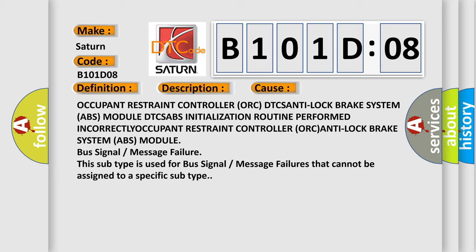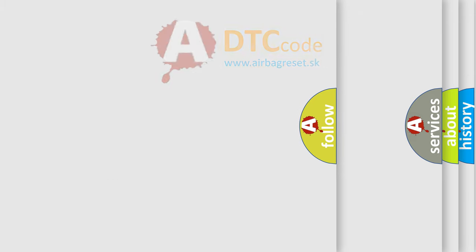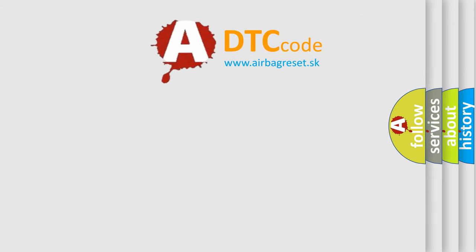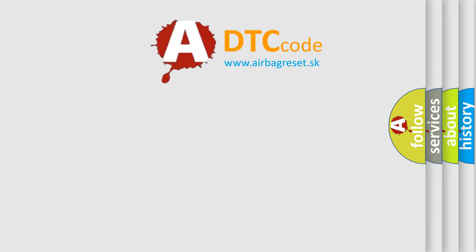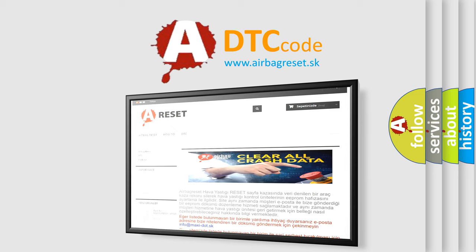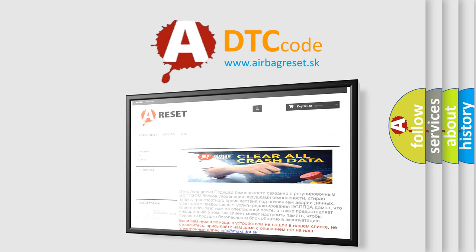The Airbag Reset website aims to provide information in multiple languages. Thank you for your attention and stay tuned for the next video.